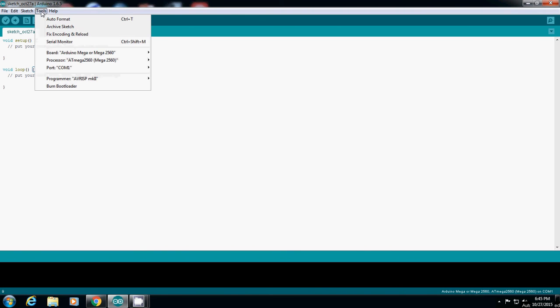So now if I see, you see that COM3 is actually popping up. COM3 will be used for this Arduino.